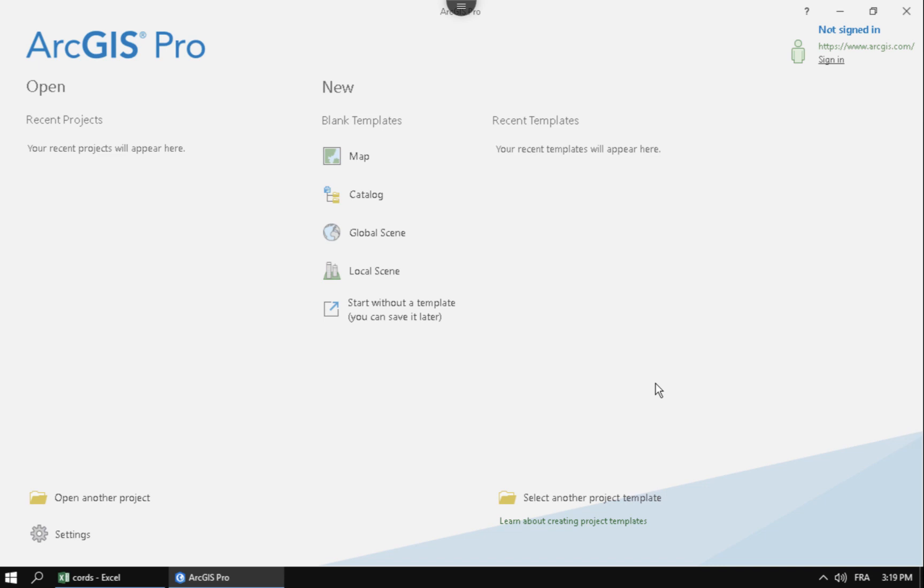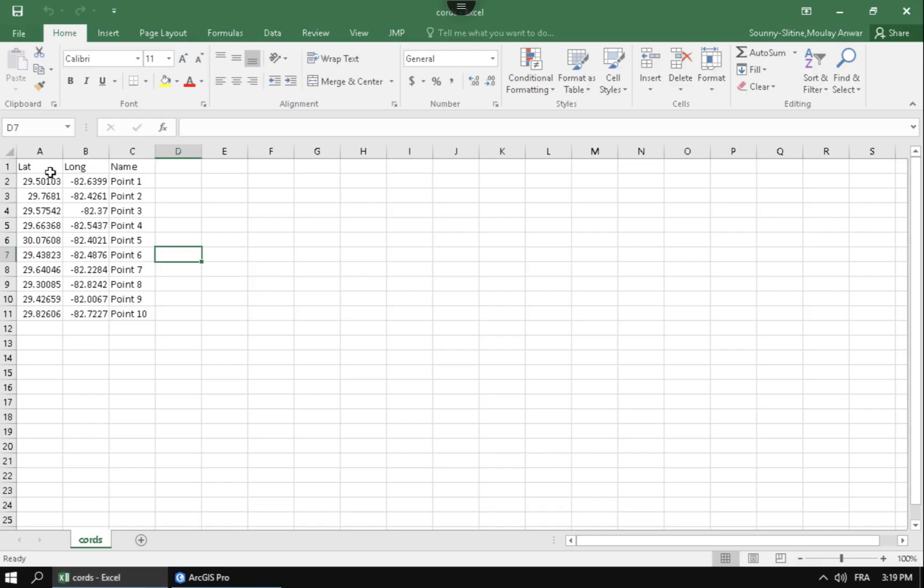Hi, in this video I'm going to be using ArcGIS Pro and Excel to bring in coordinates from an Excel spreadsheet into ArcGIS Pro. You can see here these coordinates I have are longitude latitudes.